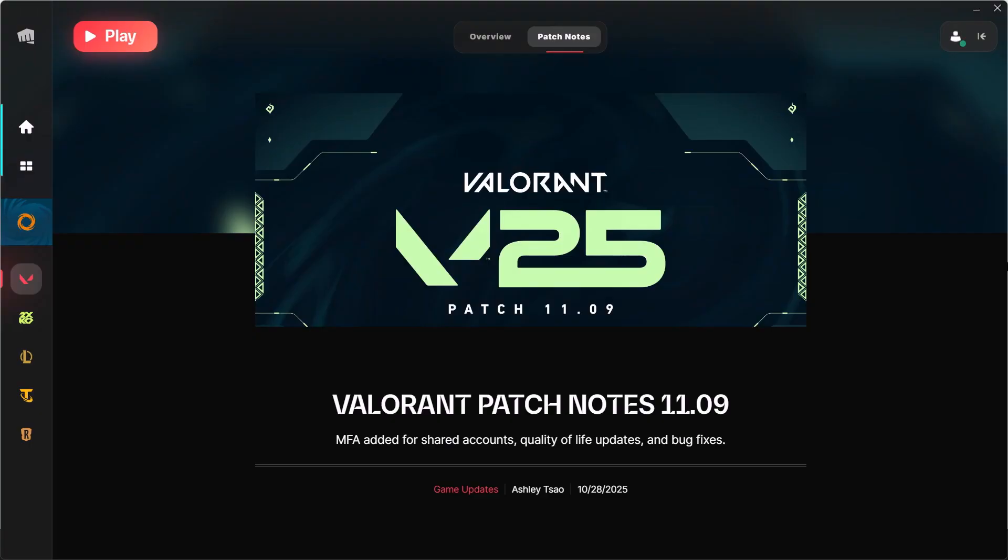So by this way you can easily fix Valorant stuck on loading screen after the update. So that's all for this video.